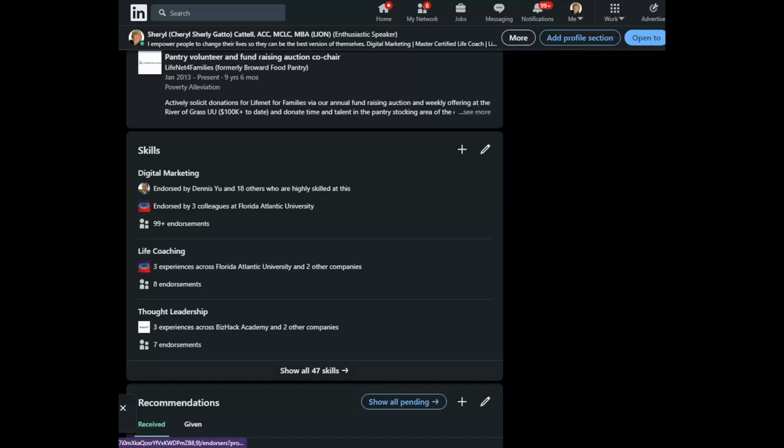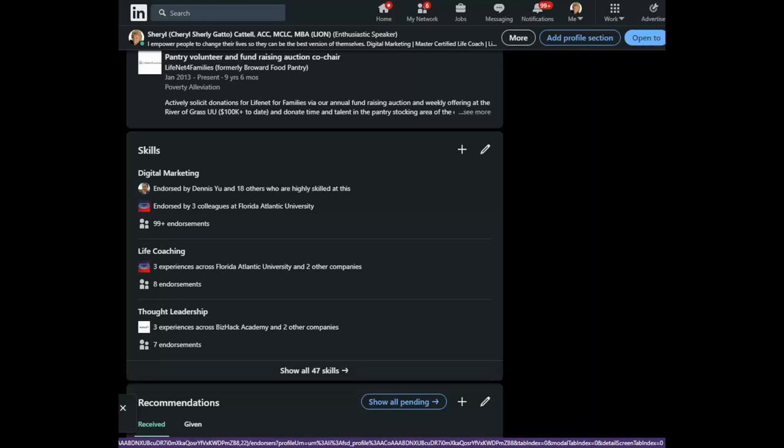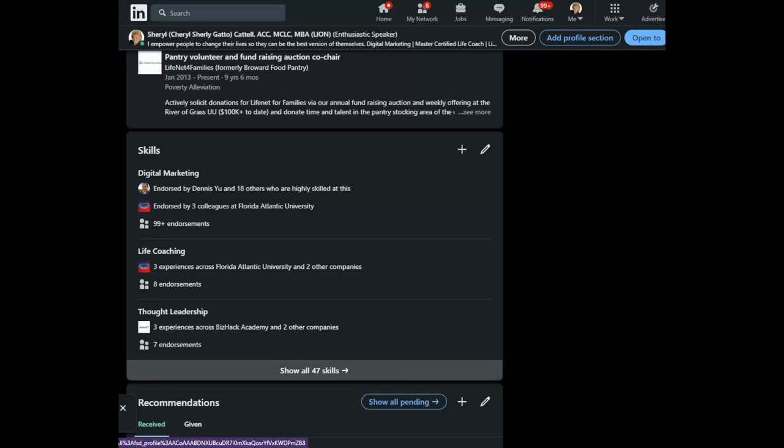I highly recommend that you focus on the top three skills on your profile. As you can see, I have a total of 50, which is the maximum, listed on my profile.